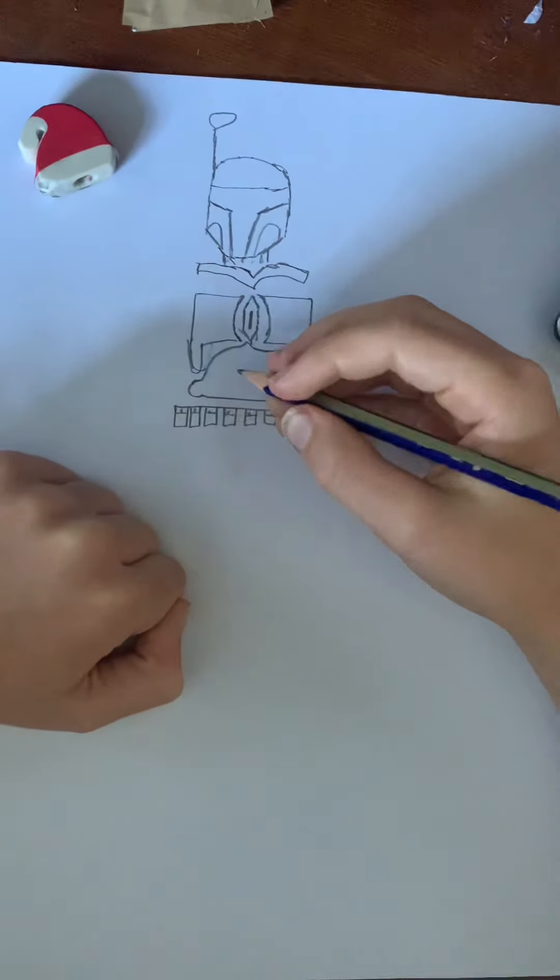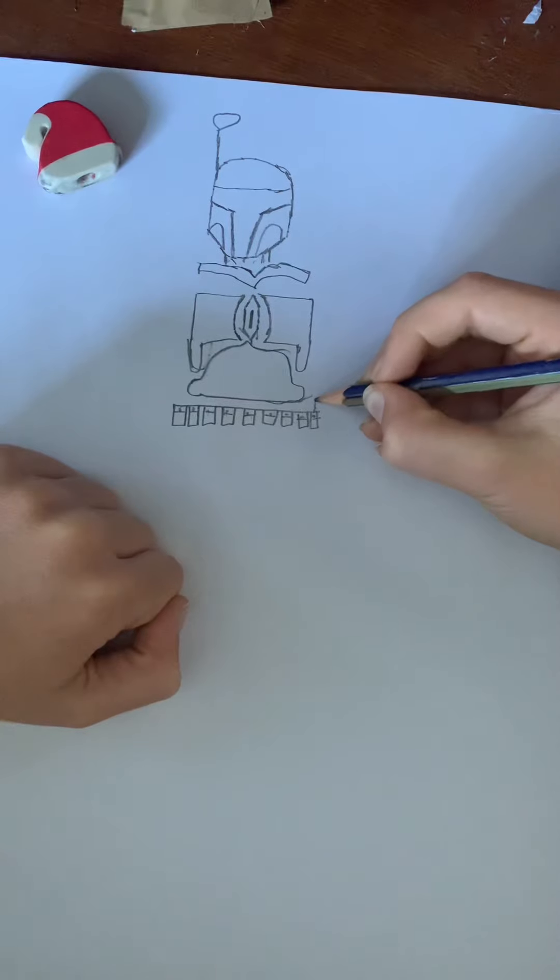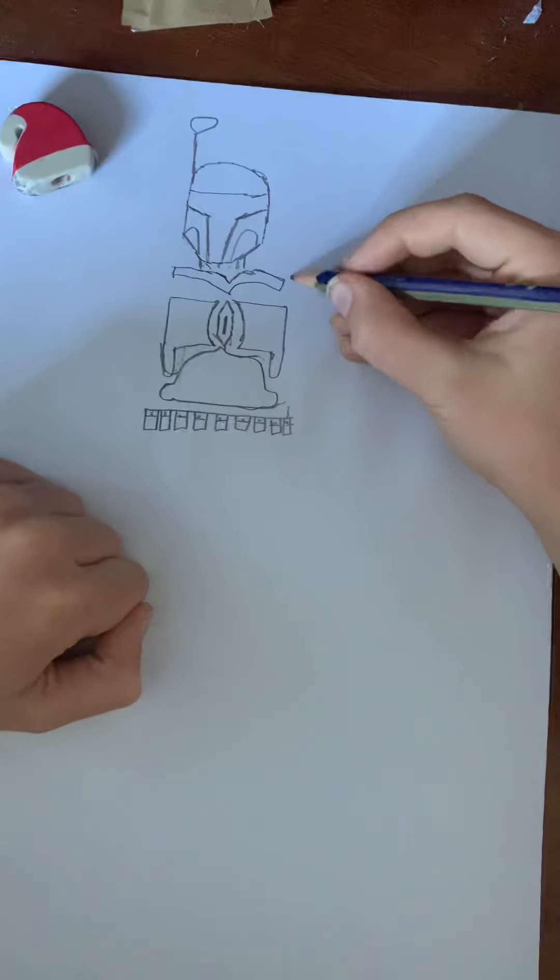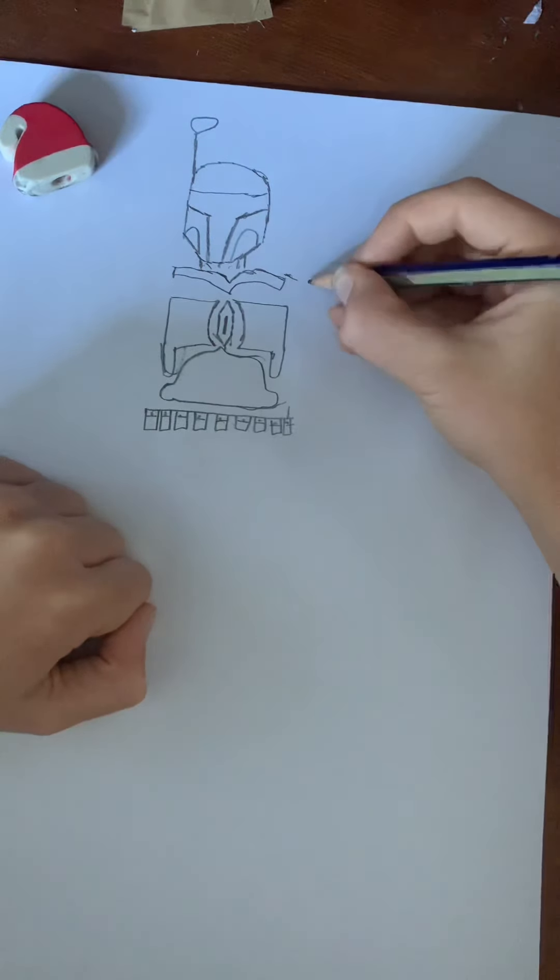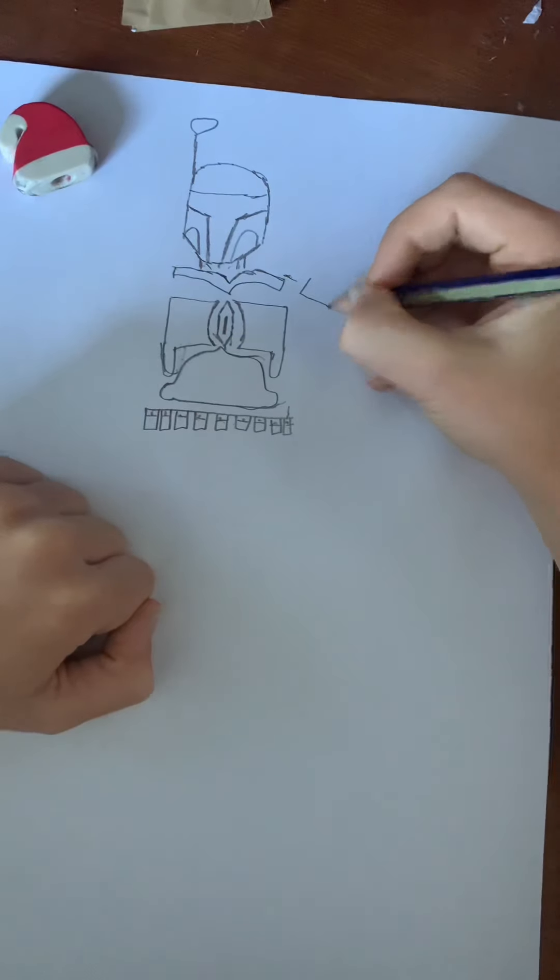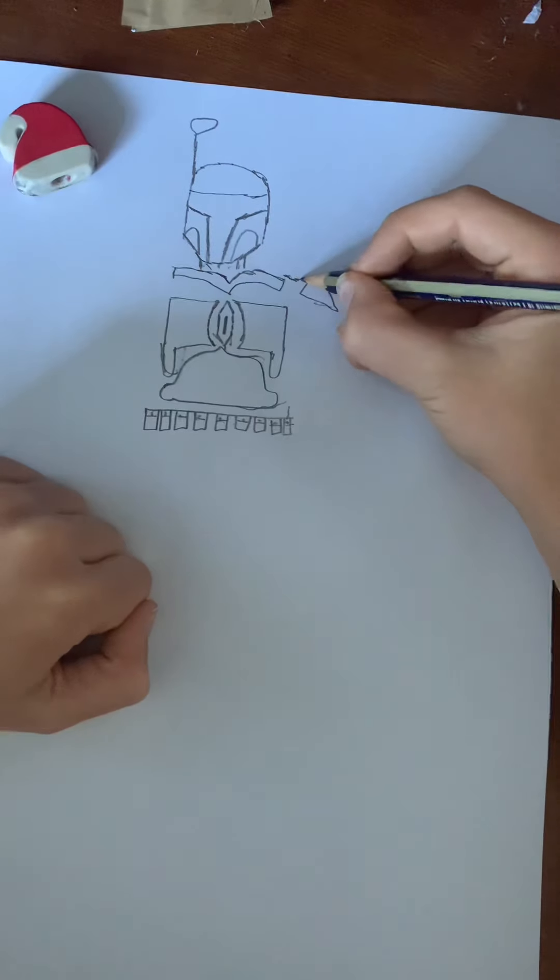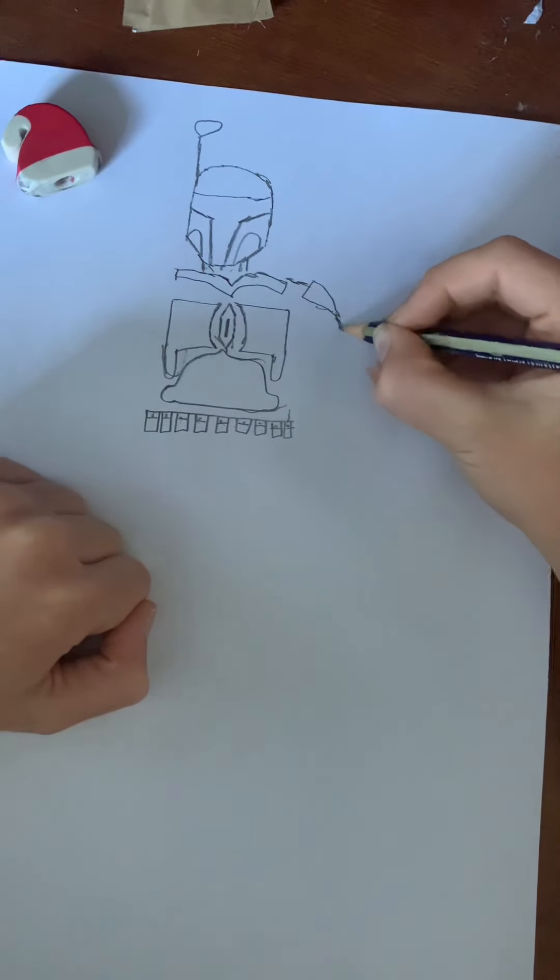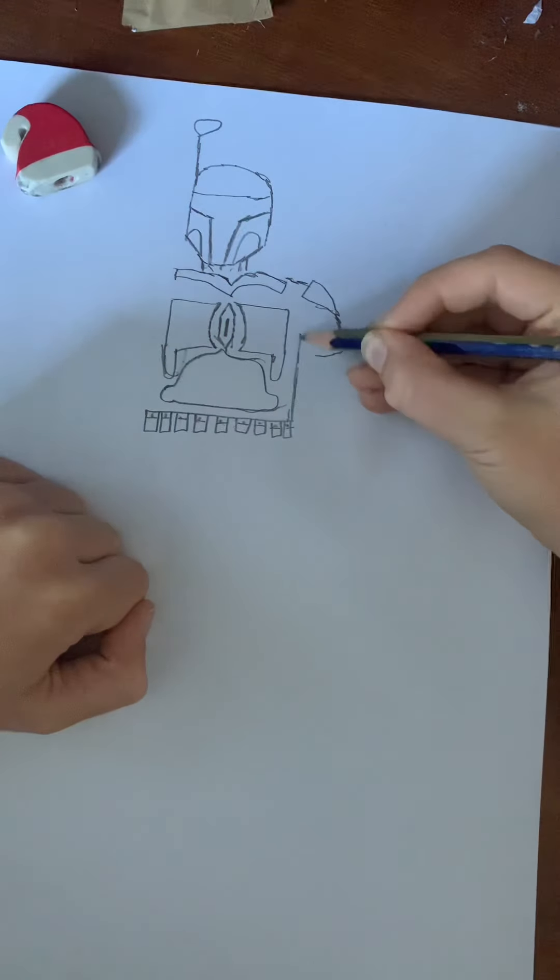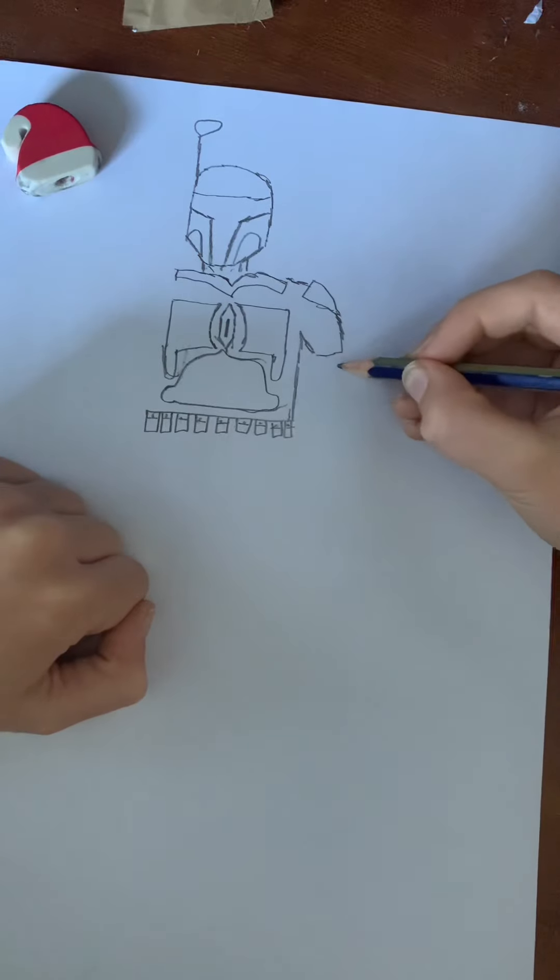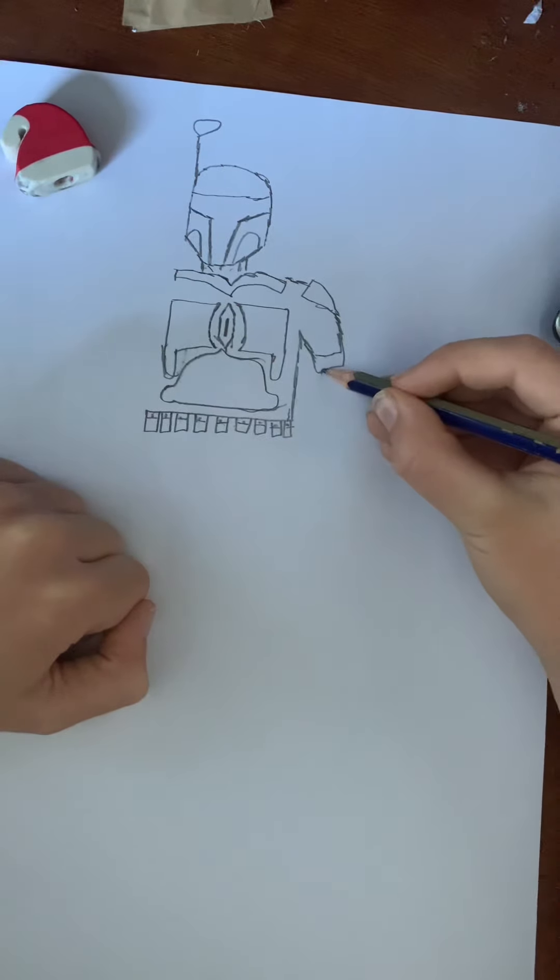Next we're going to draw his arm. So now go this way. Do his armor plate here. Go down into there. And then do your sleeve.